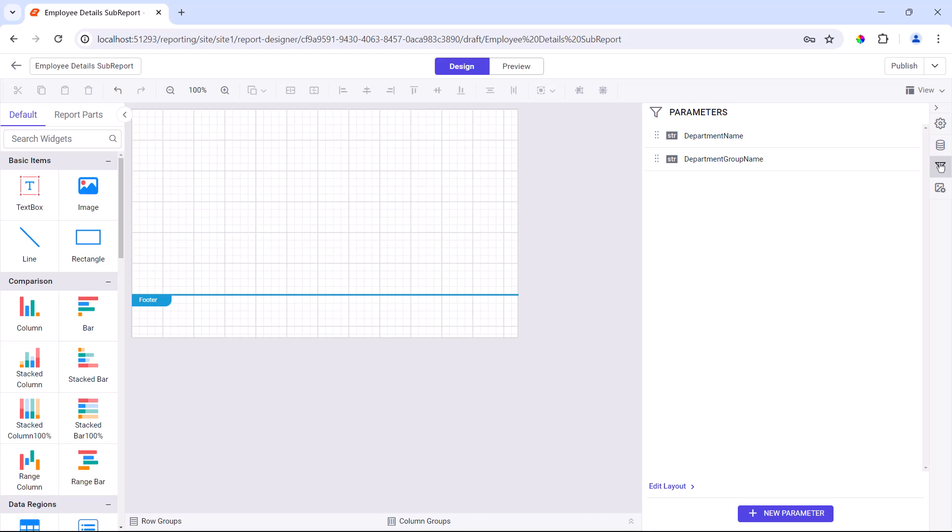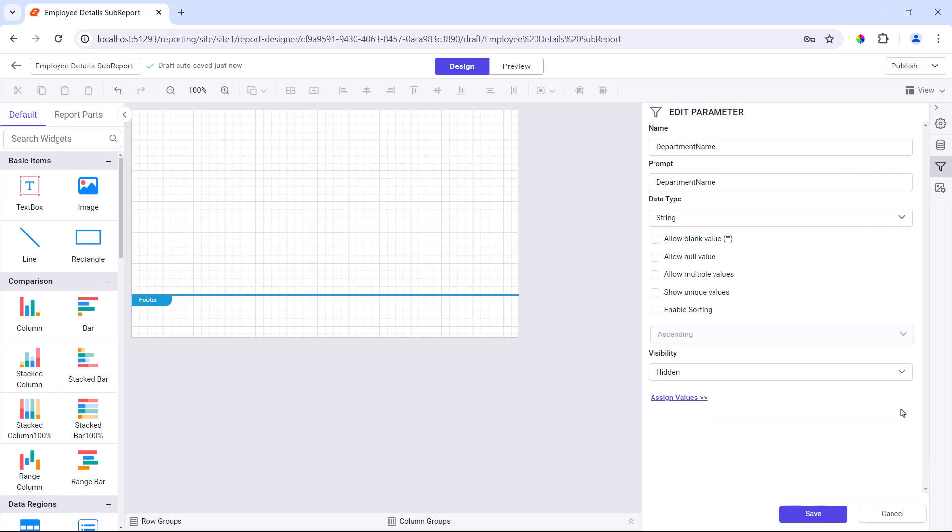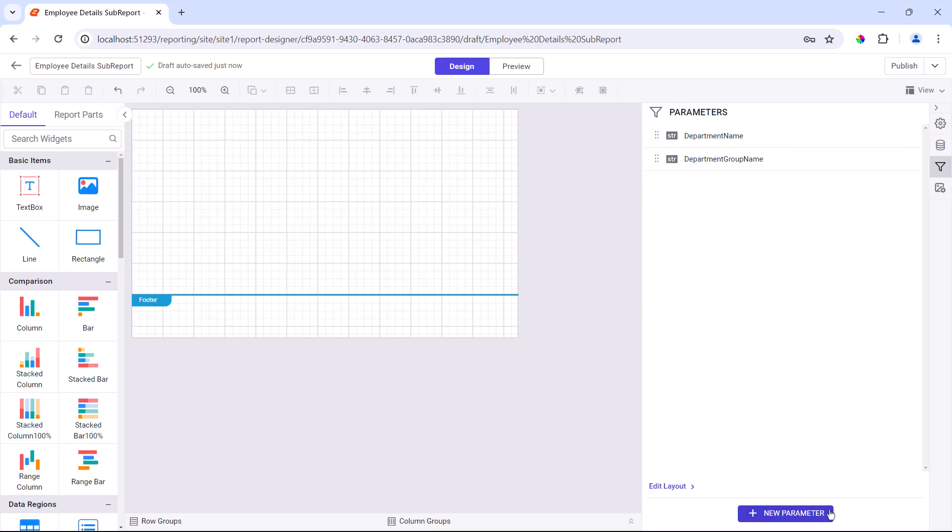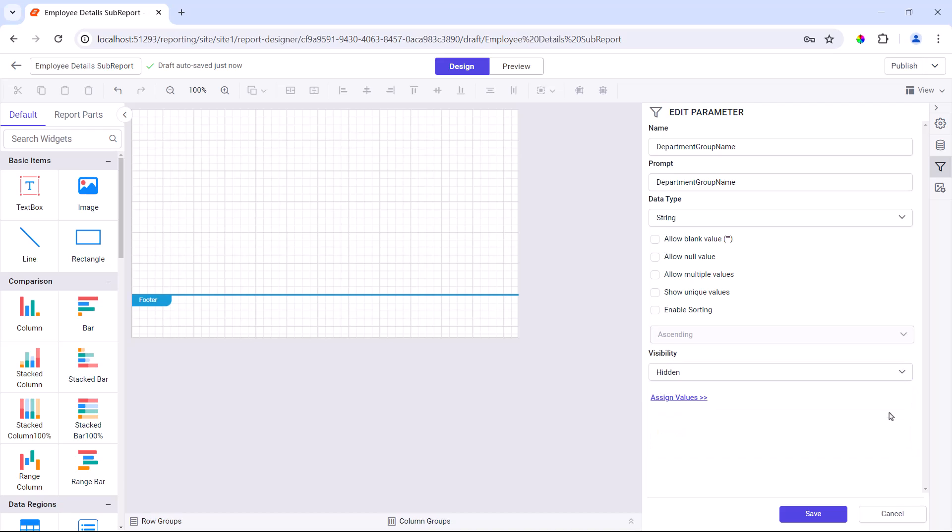Since the parameter values can be passed from the main report, I need to hide the parameters so that the parameter section will not be shown when previewing the report. To do that, I open the department name parameter and set its visibility option to hidden. I do the same for the department group name parameter as well.